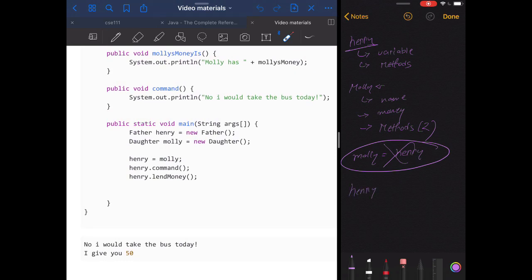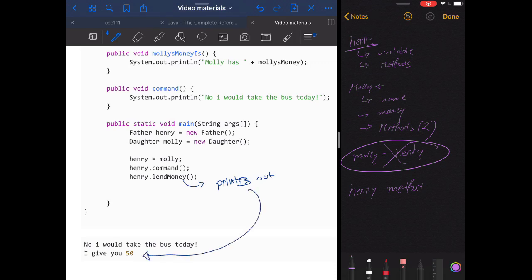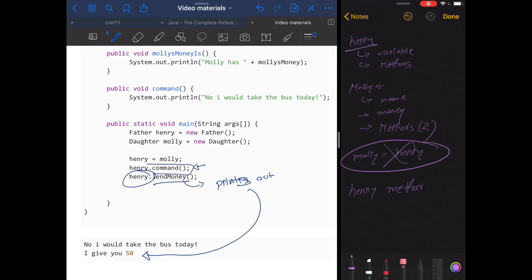The father class also has a method called lend money, which prints out how much money he wants to lend. Since Molly doesn't have a lend money method, the Java runtime environment sees that the referenced object doesn't have this method and falls back to the parent — running the father's lend money method. However, for the command method, the runtime sees Henry holds a reference to the child object, so it runs the overridden method, printing 'No, I would take the bus today'.